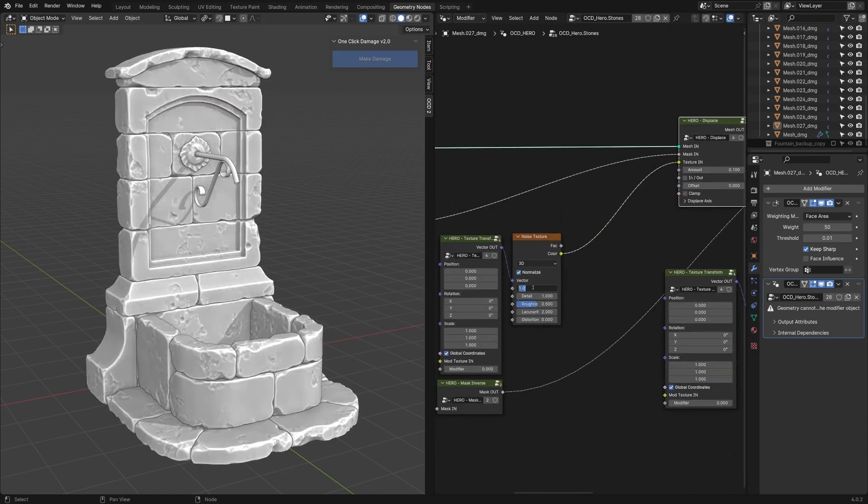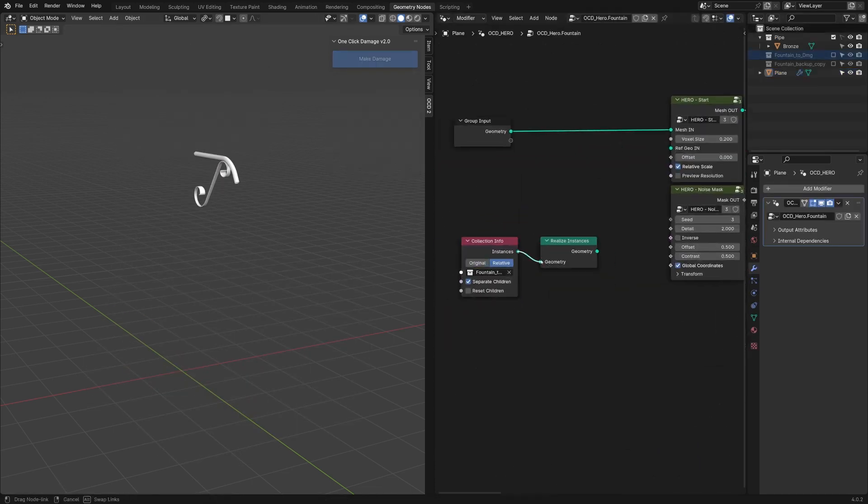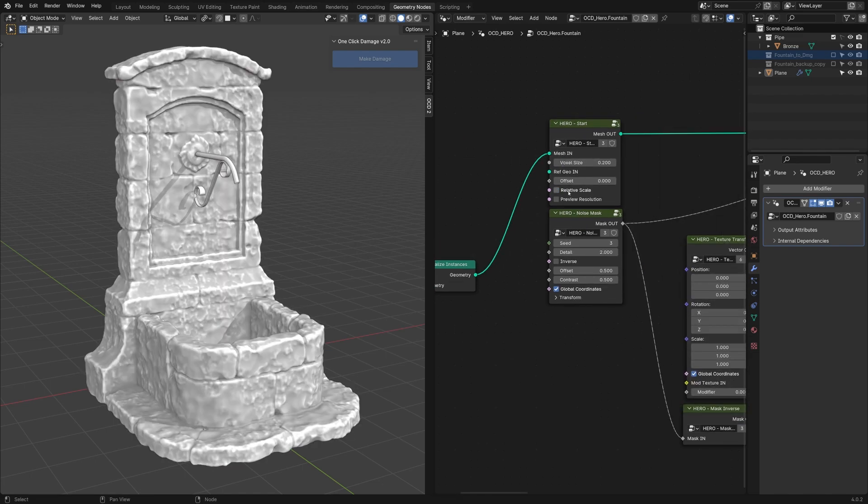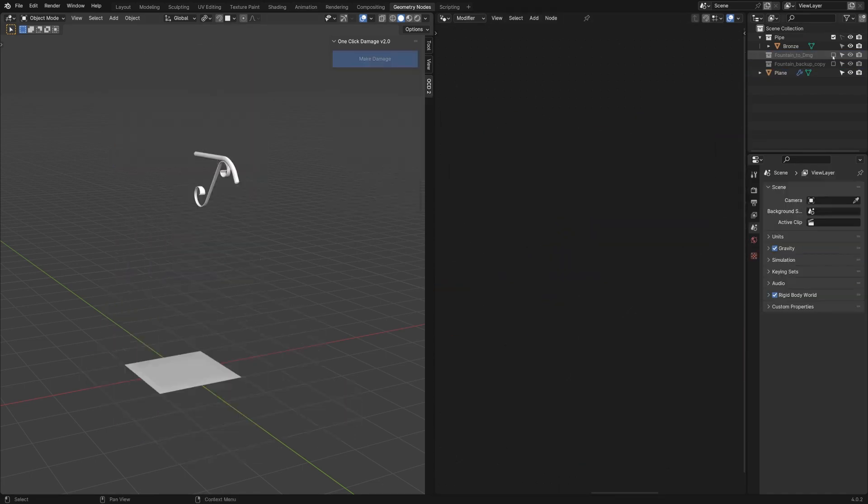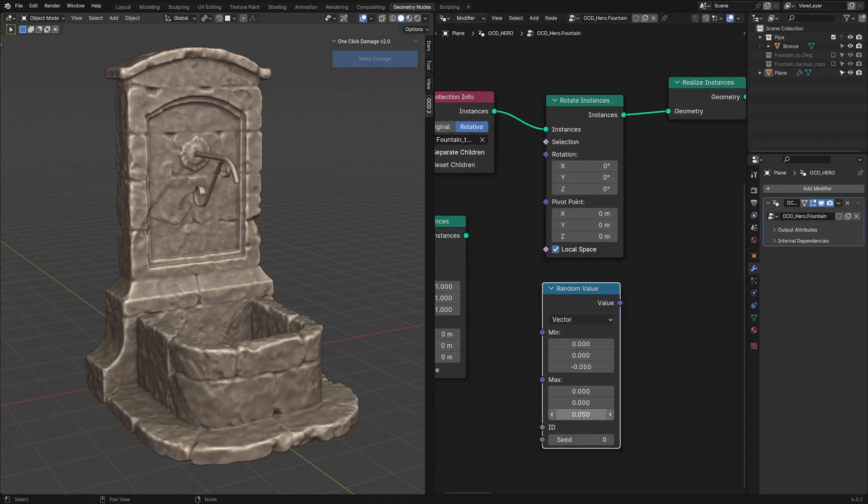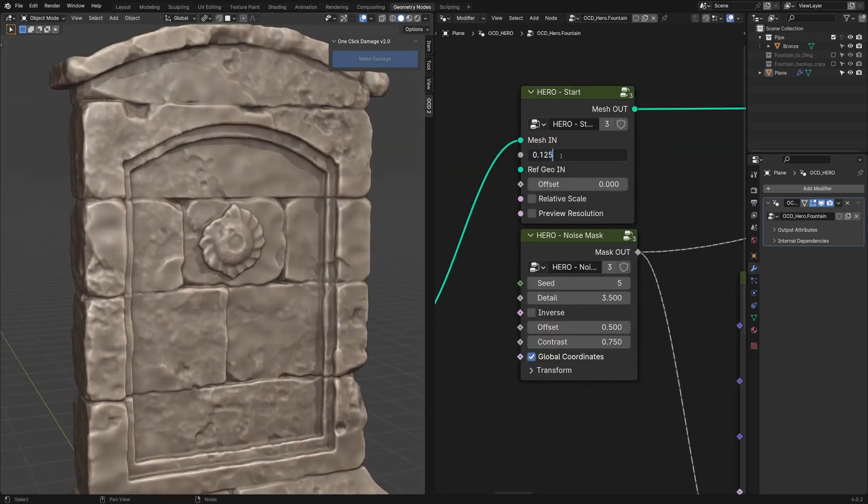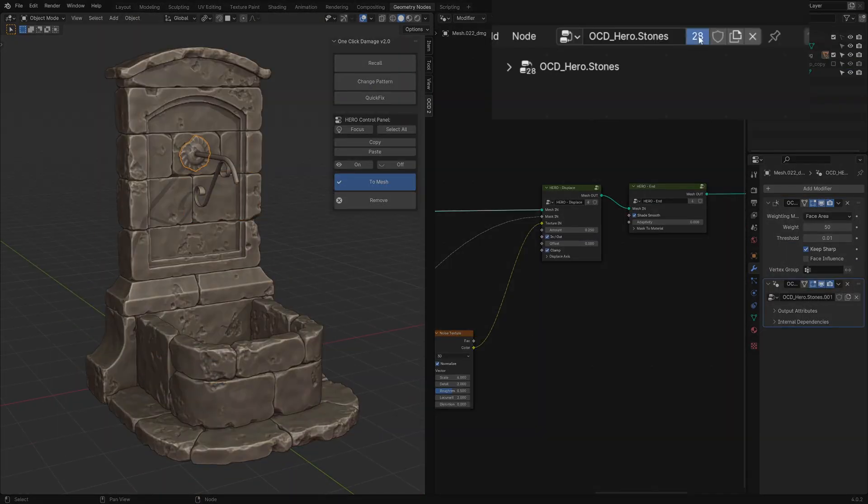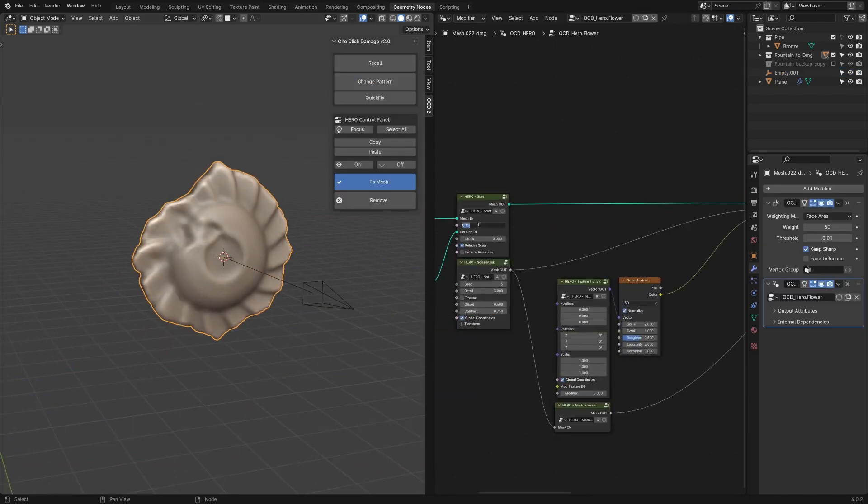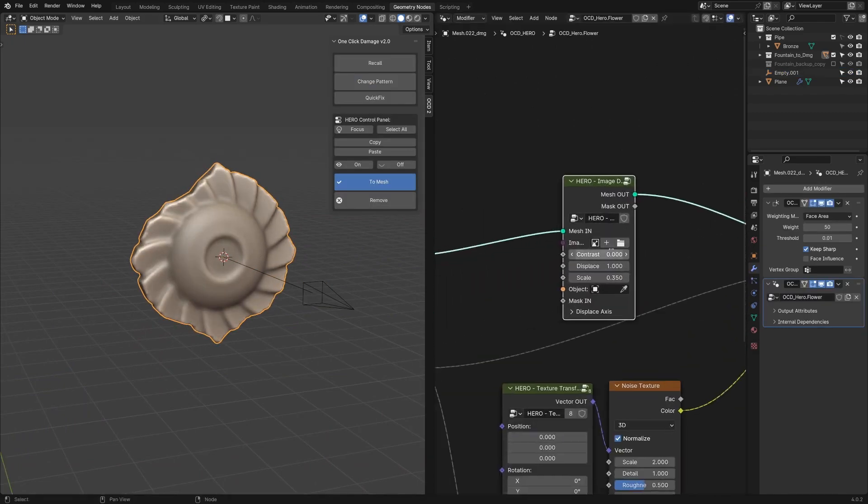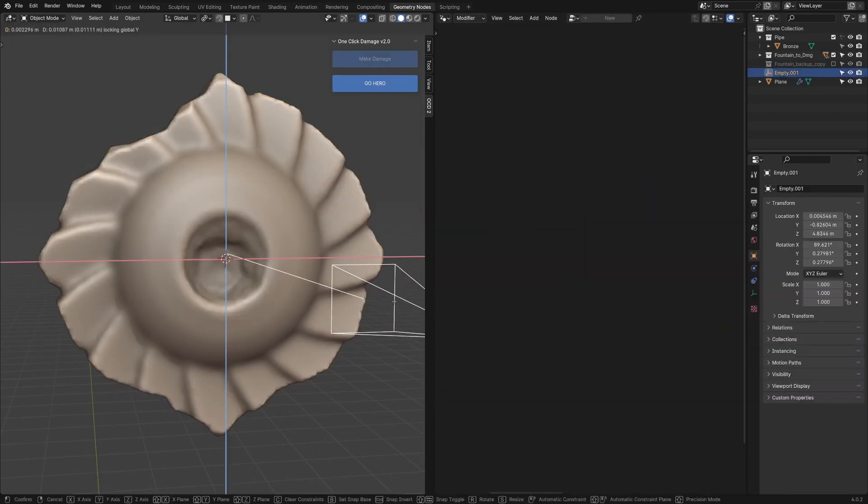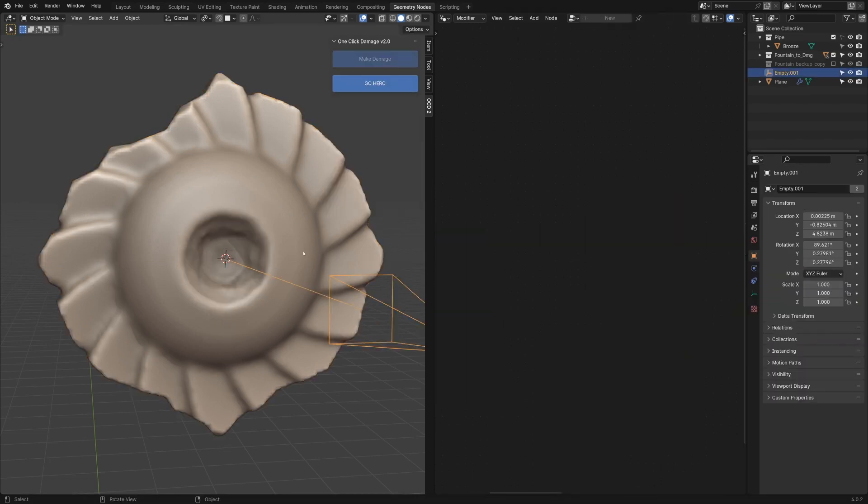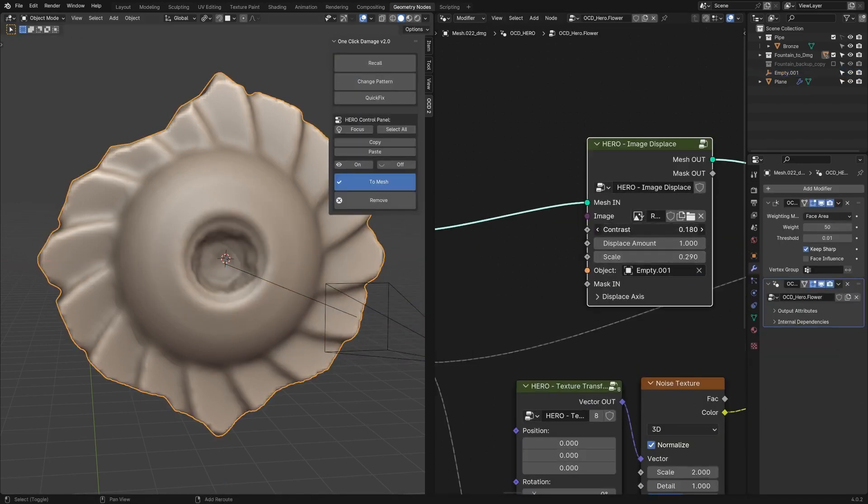By simply hitting a button to switch from different noise types like Clouds and Musgrave. And the latest 2.0 update of this add-on came up with a new Hero module, which is a solution for adding extra micro details onto any object by utilizing the power of geometry nodes.